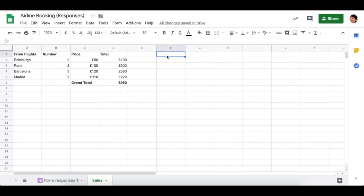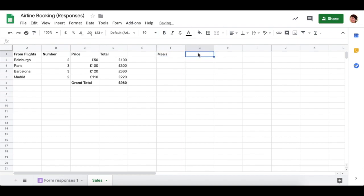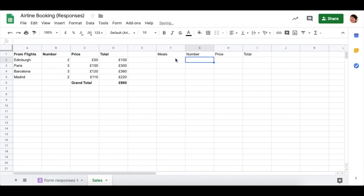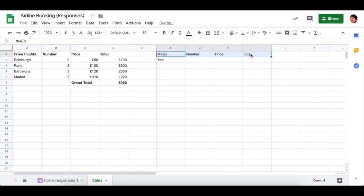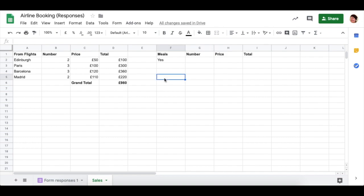Do the same for the in-flight meal. So we do meals, number, price, and so forth. Now you only want the people who said yes for this one. Because if they say no, then you're not going to charge them any money. And then after that, underneath, you can do the class of ticket.